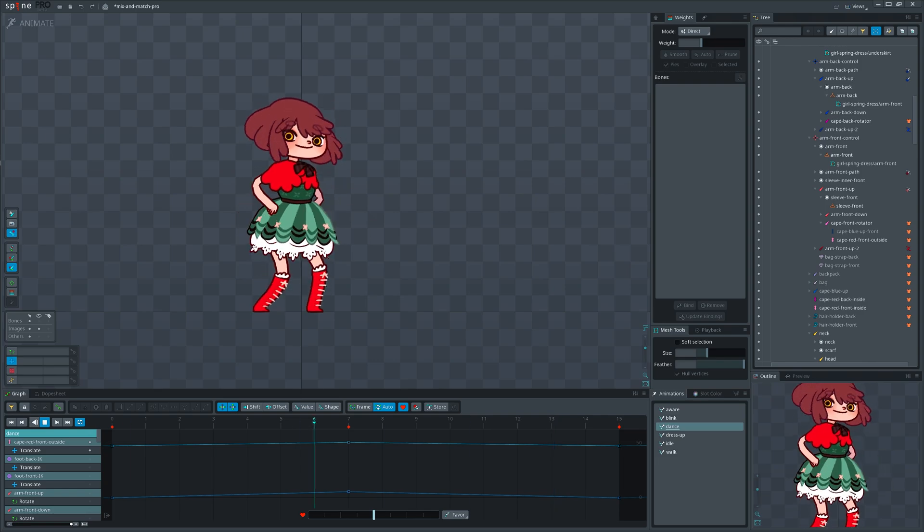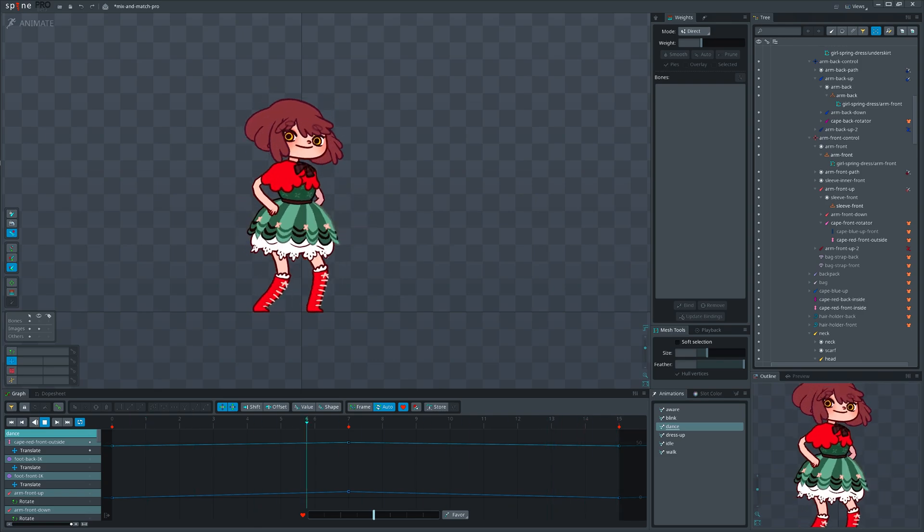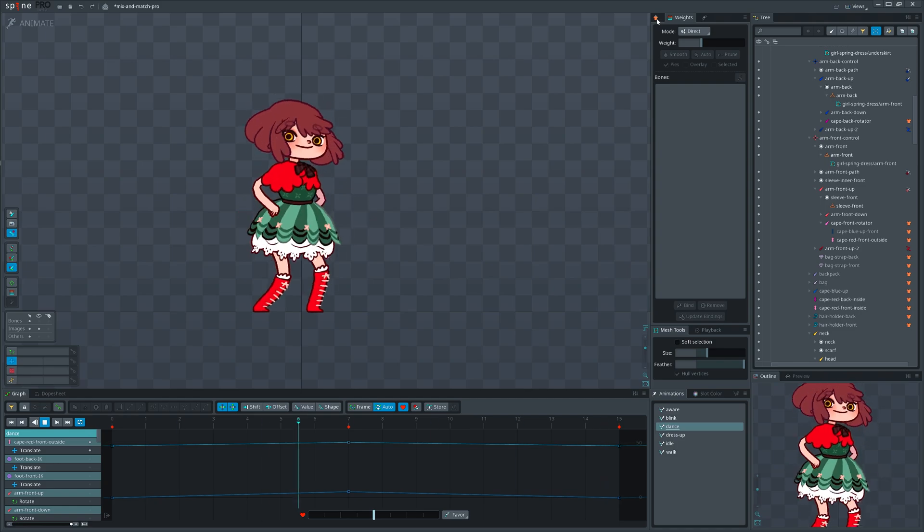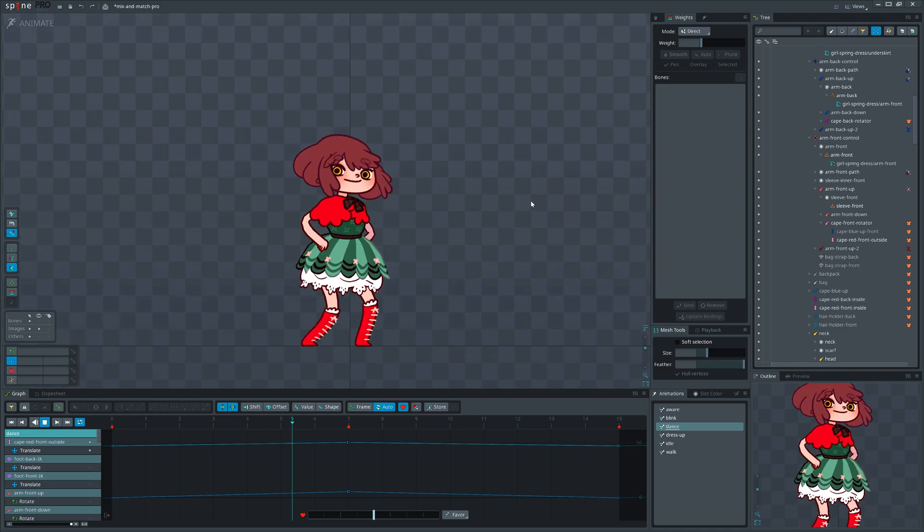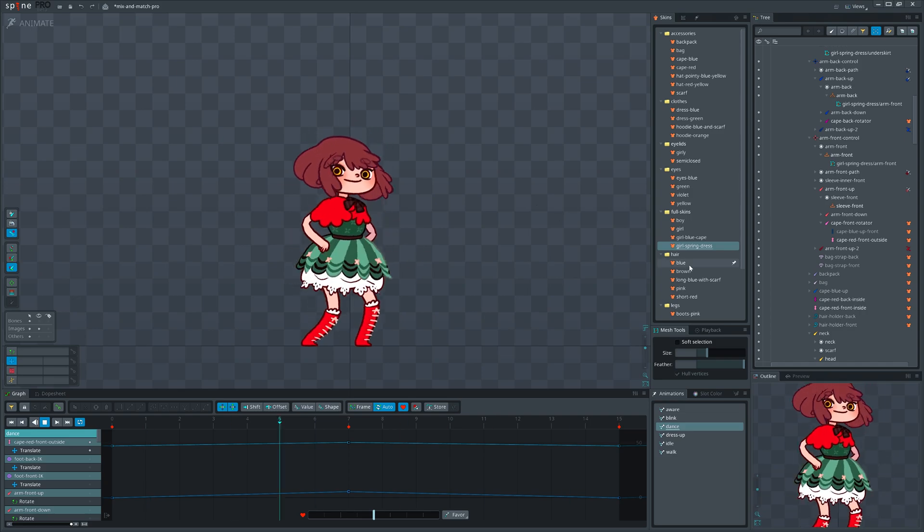Welcome to Spine Educational channel. This is the second video where we will talk about skins in spine. In the previous one we covered basics. Now we will continue by looking into use cases.